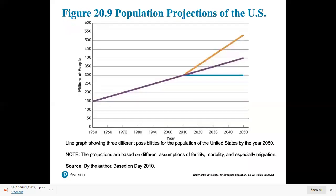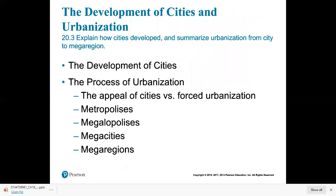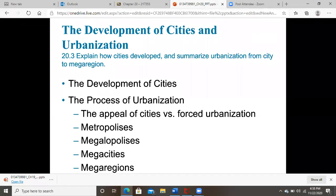Projecting U.S. population growth depends on many factors — how many women will go to college, how many immigrants will come — there are a ton of unknowns, which is why we have different predictions. Next time we'll talk about cities, covering the second half of Chapter 20.